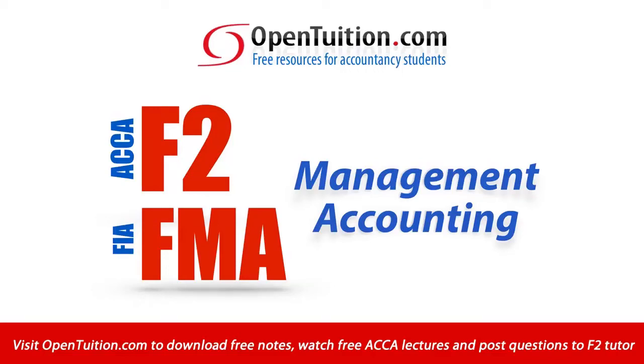This is a lecture from OpenTuition. To benefit from the lecture, you should download the free lecture notes from OpenTuition.com.